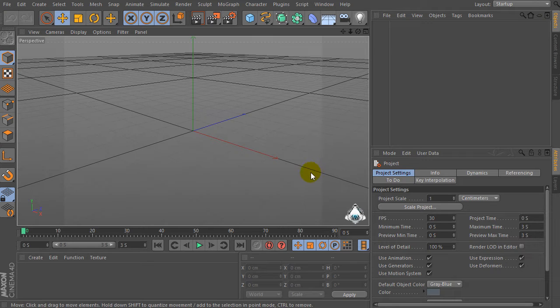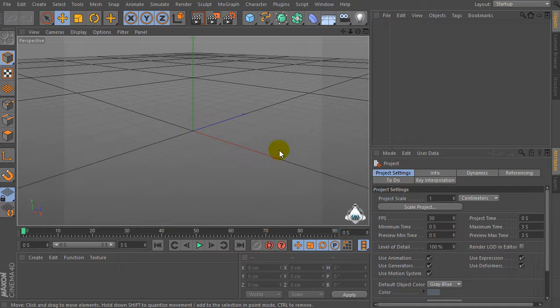Hi everybody, I'm Lorenzo from LorenzGraphicart.com and today I want to show you how to use particles emitter with particles rotation and friction in Cinema 4D.